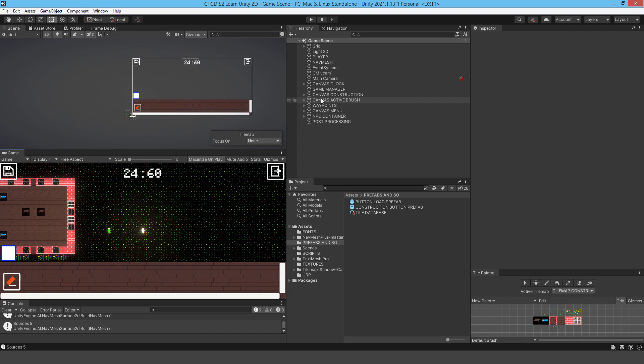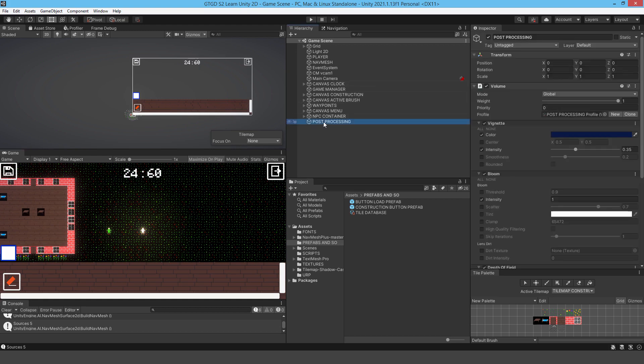And also the Universal Render Pipeline, the post-processing for that is so simple. As you saw, I didn't have to play with layers or anything like that, which you would have had to do with the built-in render pipeline. This is just much easier and so straightforward. Okay, so that's it for this video.